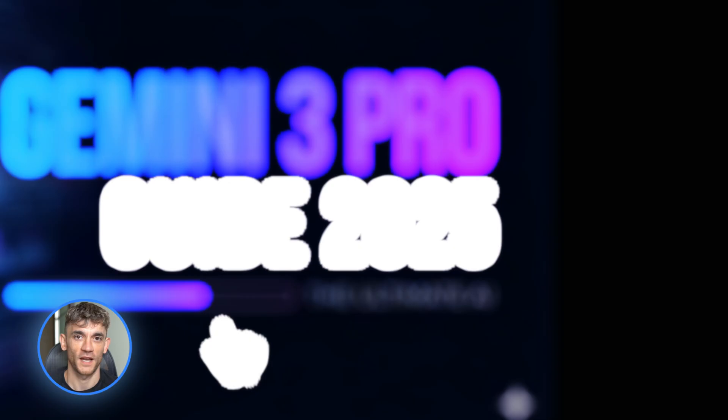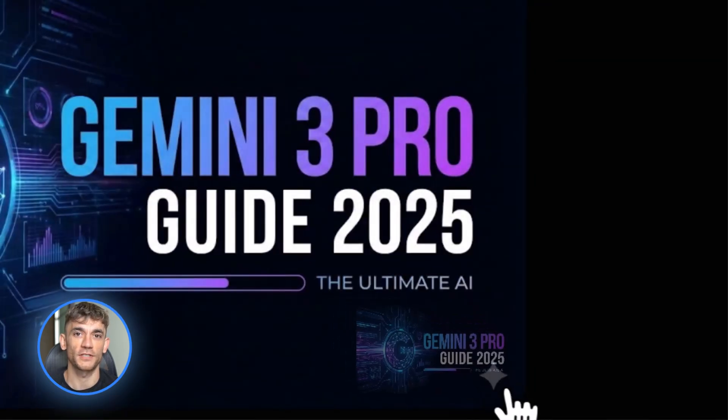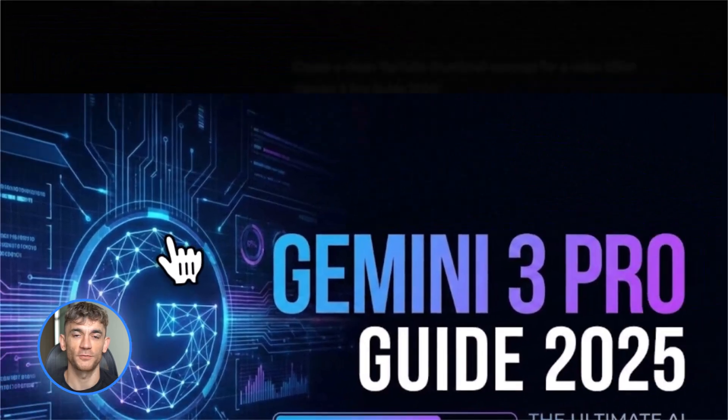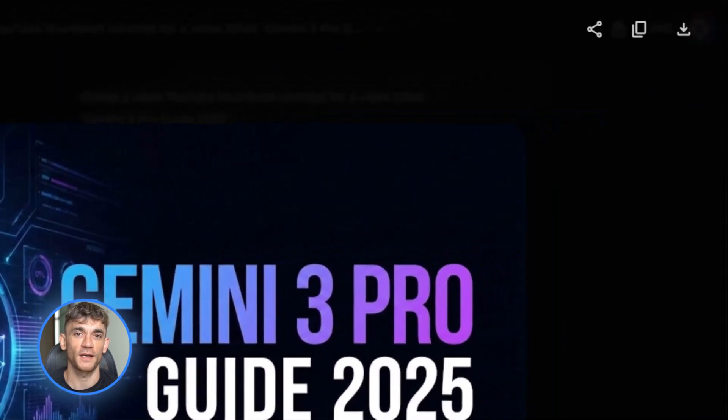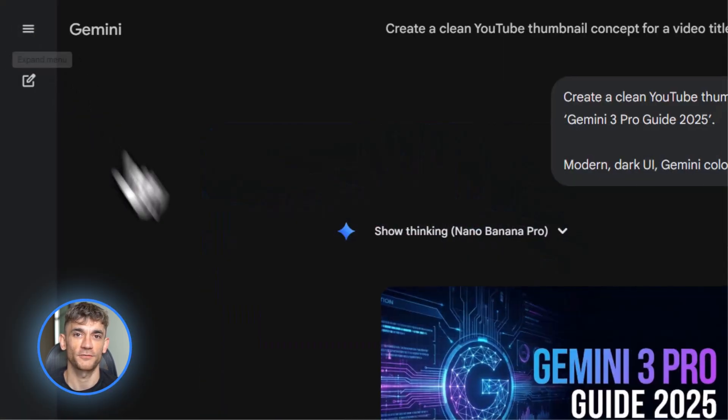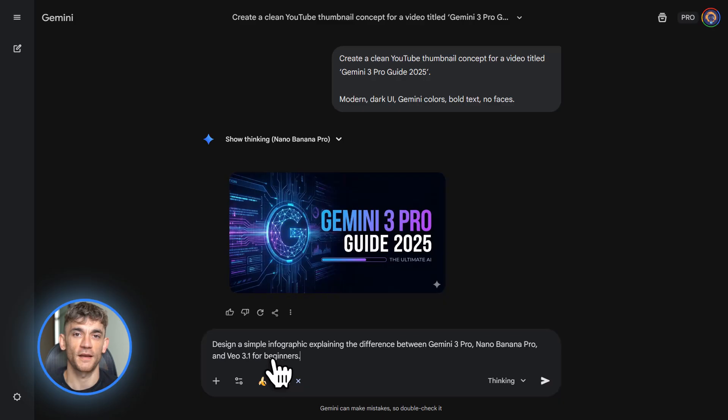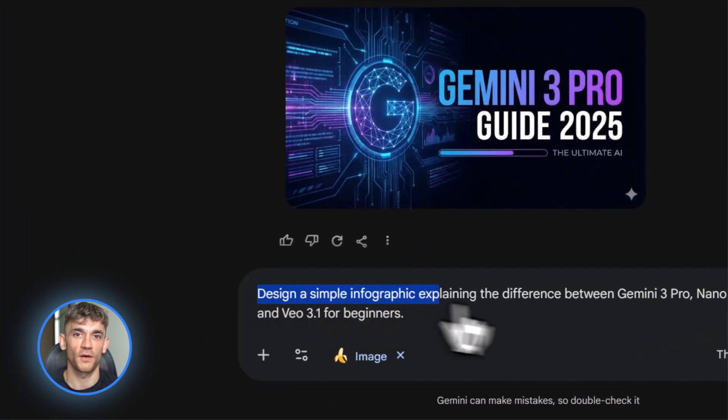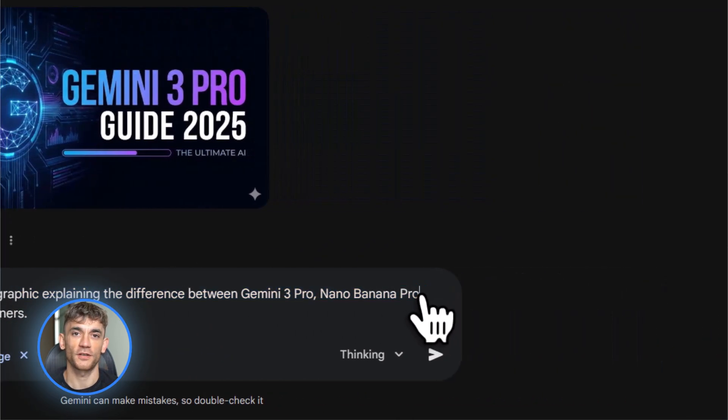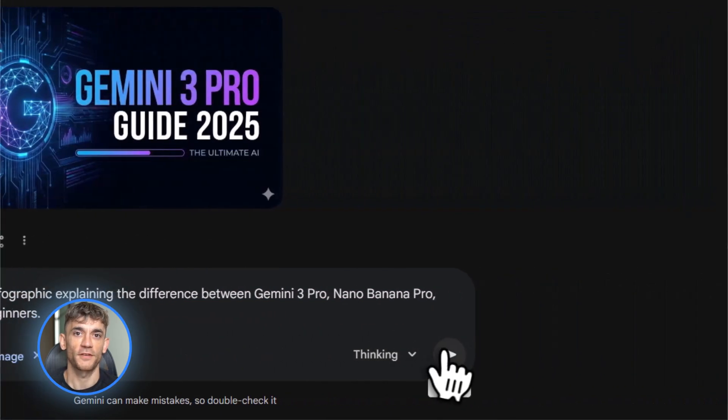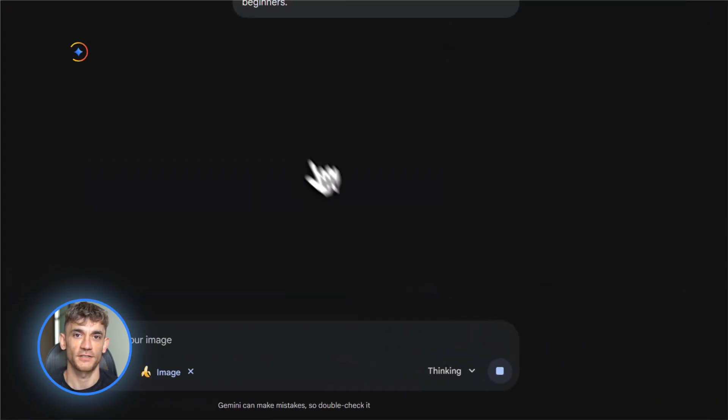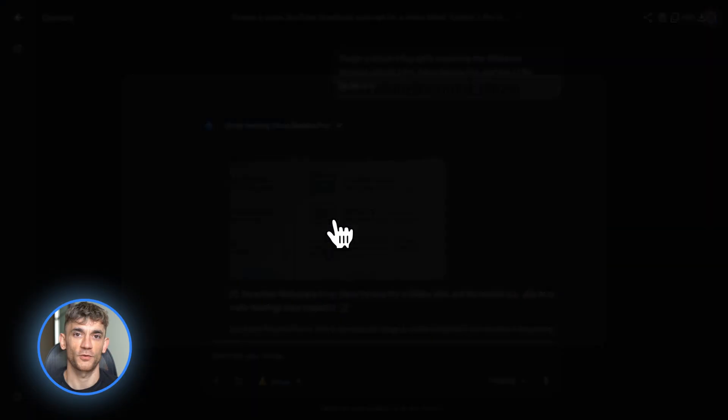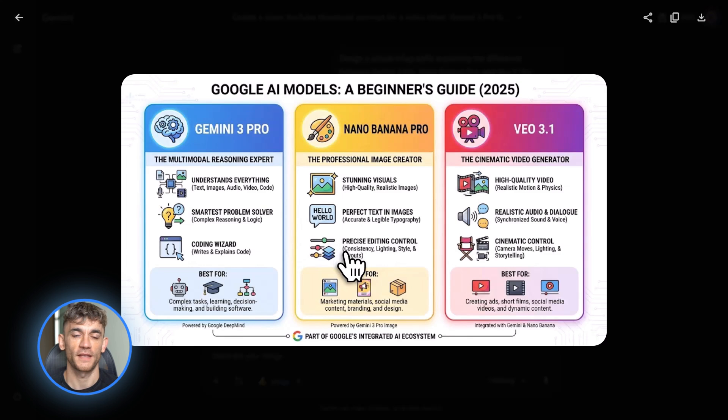Here's something important about watermarks. If you're using the free or pro tier, your images will have a visible Gemini sparkle watermark plus an invisible SynthID signature. But if you're an Ultra subscriber or using Google AI Studio developer tools, you can get images without the visible watermark. They still have the invisible SynthID tag, but no sparkle. This is huge if you're making content for clients or professional work.